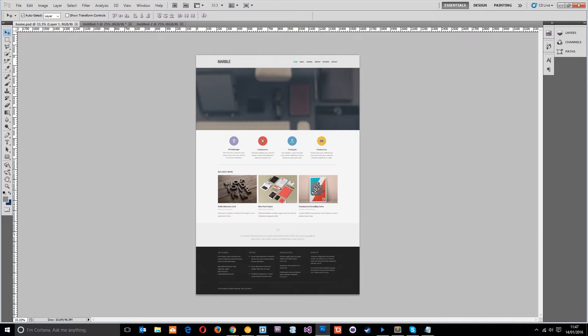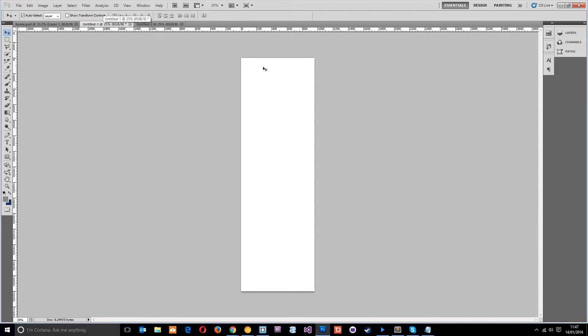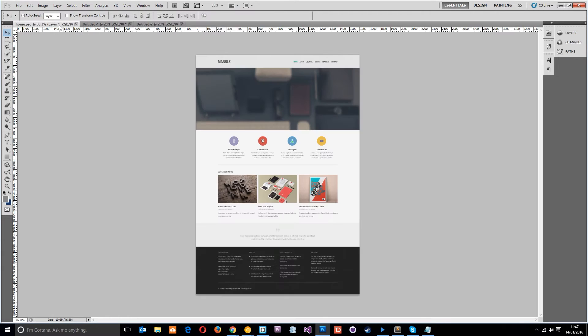But what I want to do is keep this one for desktops but then I've created two more files. One of them is 960 pixels in width. So that's going to be for the banner that I'm going to create for tablets. And then the other one is 408 pixels in width which is going to be for the banner for mobile phones and their smaller devices.